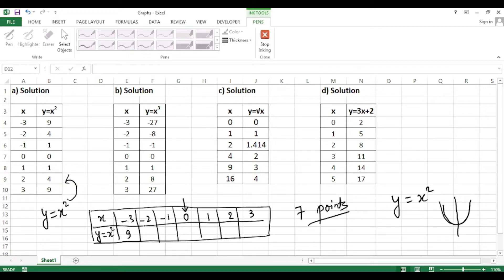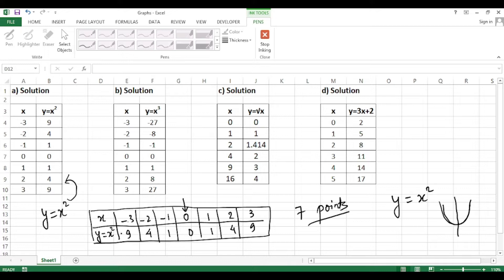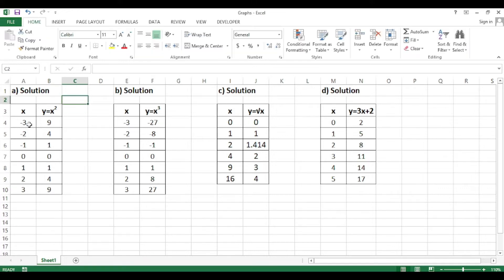Now find the corresponding y values. Since y = x², square each x value to get y. So (-3)² = 9, (-2)² = 4, (-1)² = 1, 0² = 0, 1² = 1, 2² = 4, 3² = 9. Simply square each x value to get the y value.